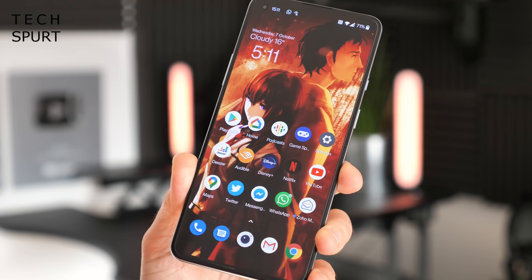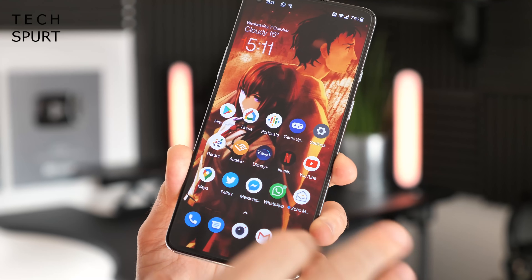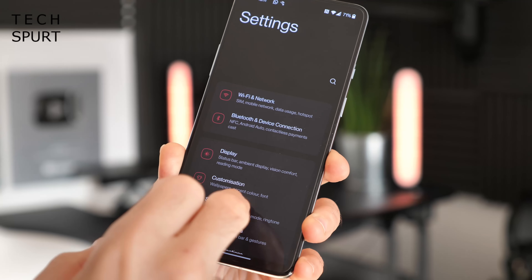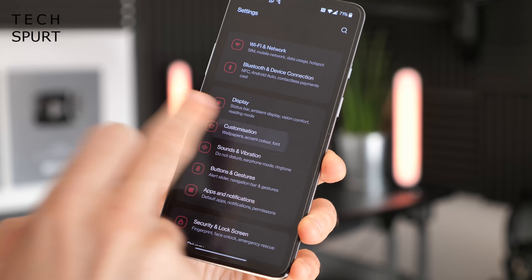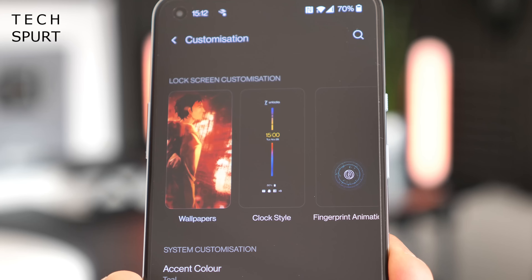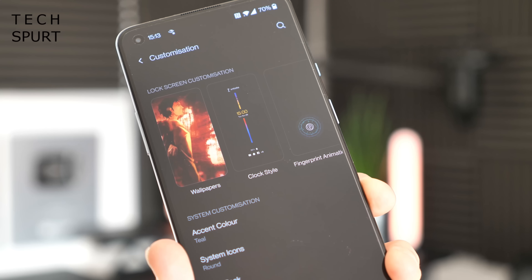Let's start with one of the features that has had a major overhaul for OxygenOS 11 — namely the lock screen. In order to customise the lock screen, head to Settings, then go to Customisation, and you'll find it in there.